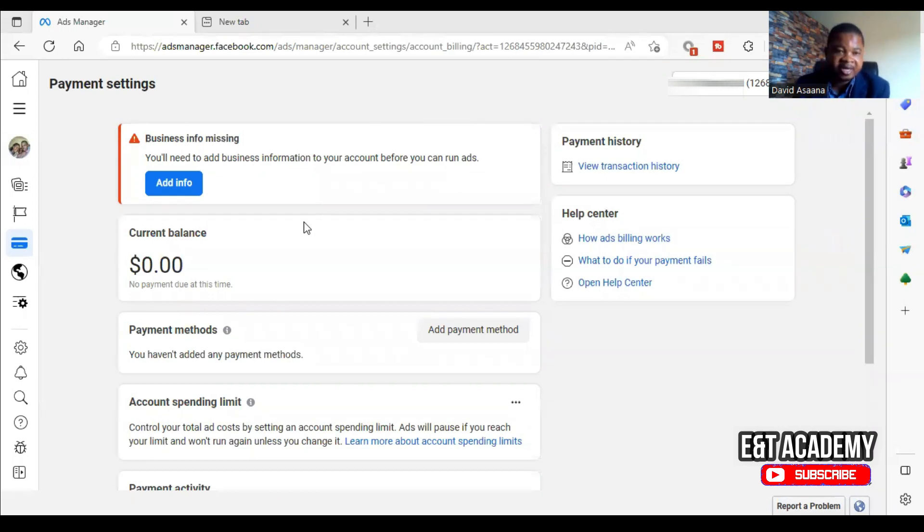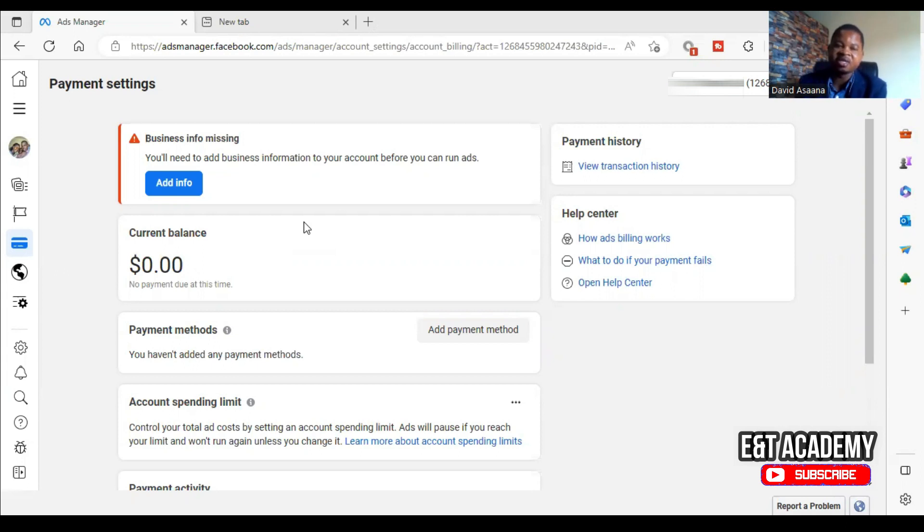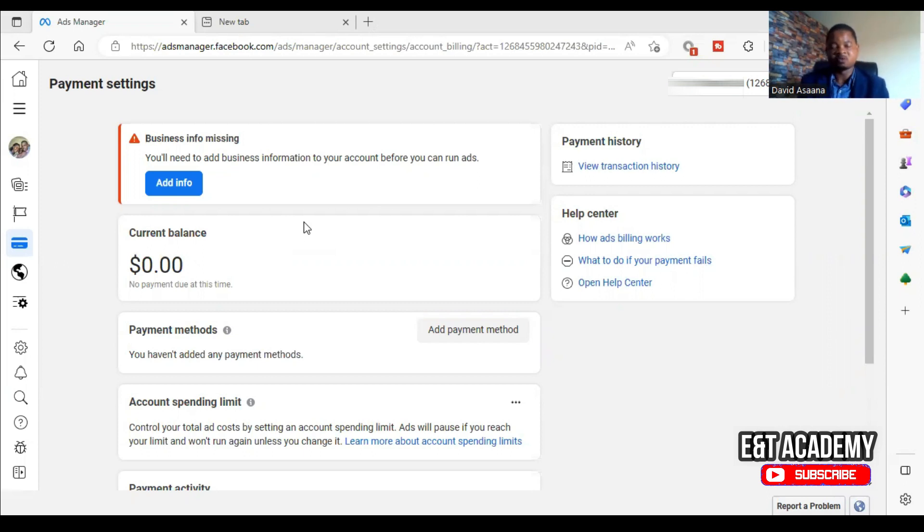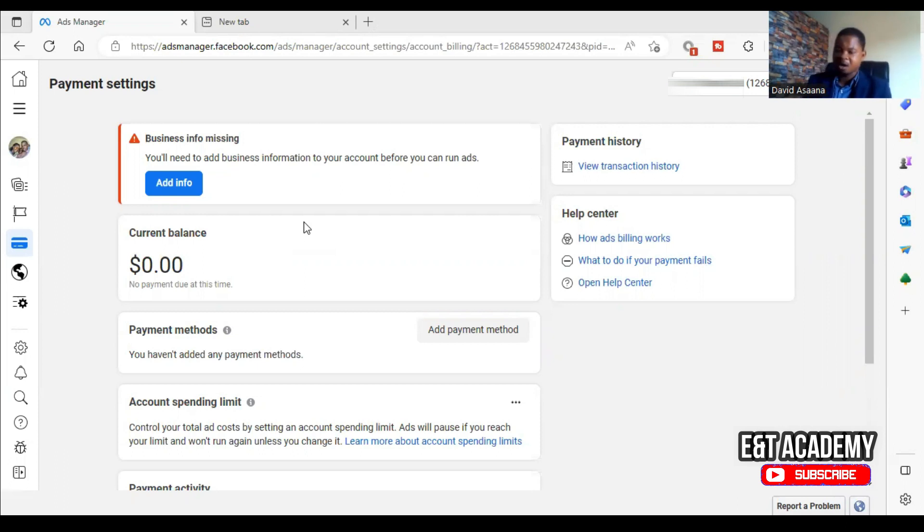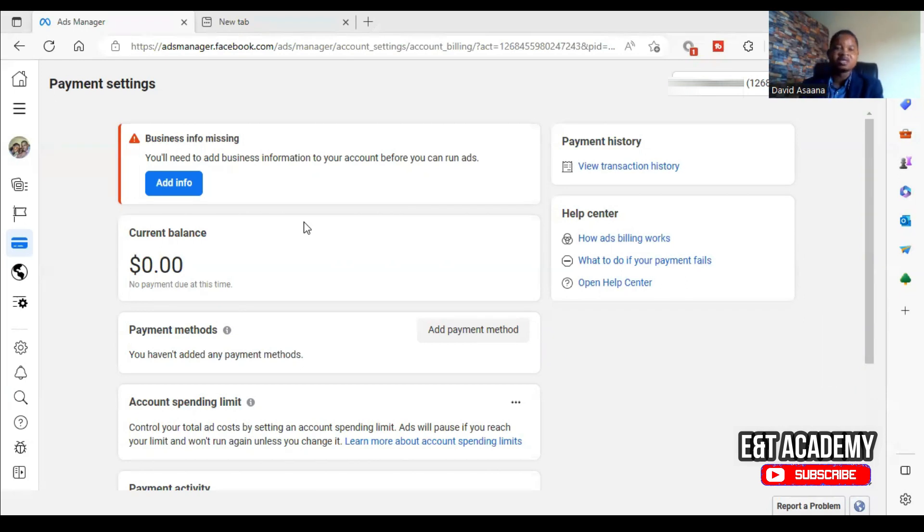For example, the default information for Facebook account is United States. So let's say you are living in India. When you are setting up your ad account, by default it selected United States and then the time zone was maybe probably Eastern time or any time, one of the time zones of the U.S. But you probably didn't check to change the location. You left it to be whatever the default one was.